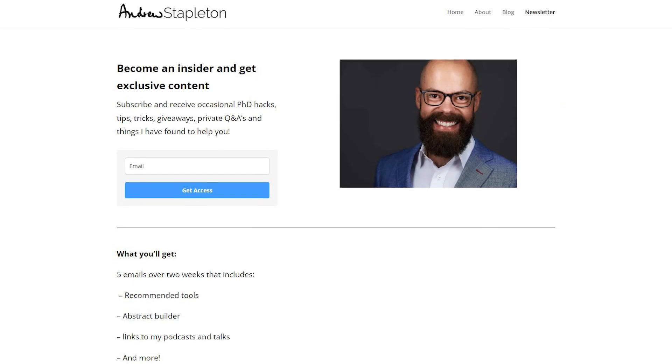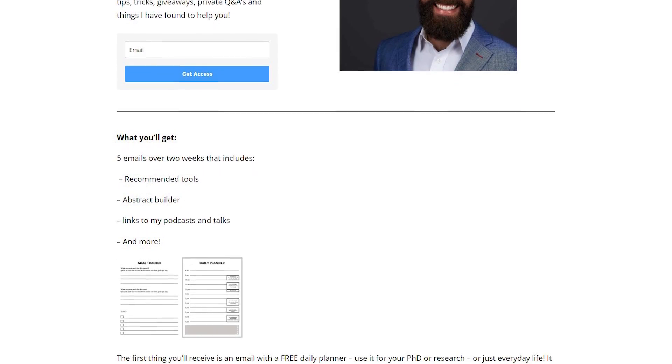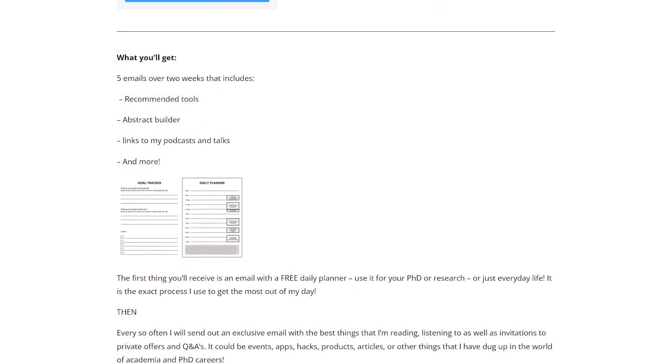Then it's about reading those papers and asking yourself questions. This video is brought to you by my newsletter — go check it out at andrewstapeton.com.au/newsletter, link in the description. When you sign up, you'll get five emails over about two weeks covering the tools I use, podcasts I've been on, how to write the perfect abstract, the perfect daily schedule, and more. It's exclusive content available for free.